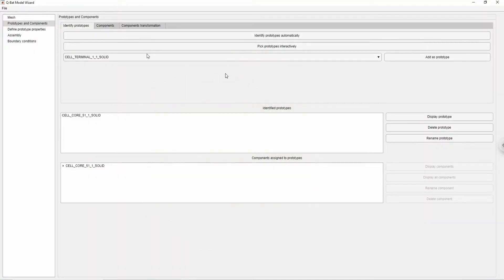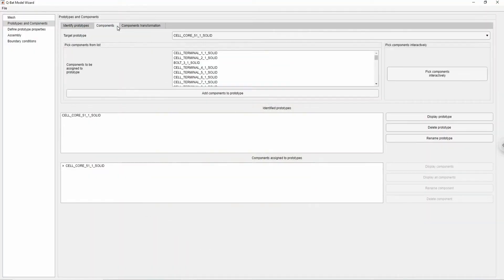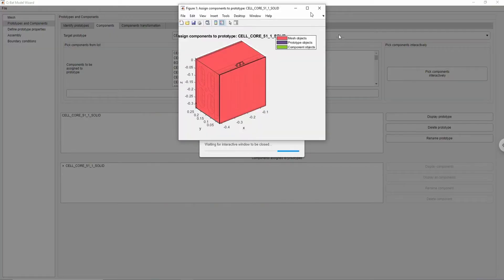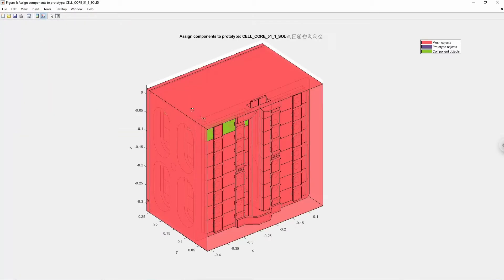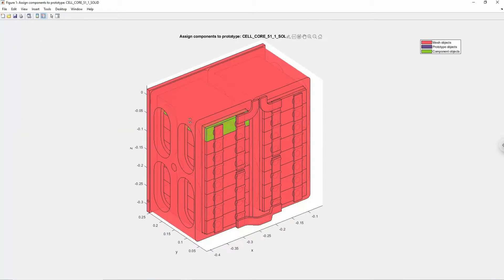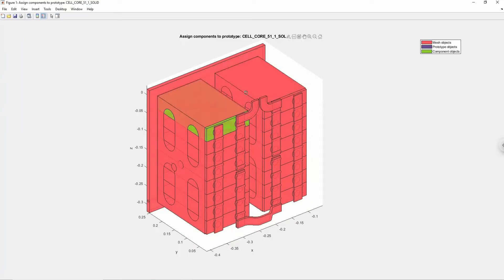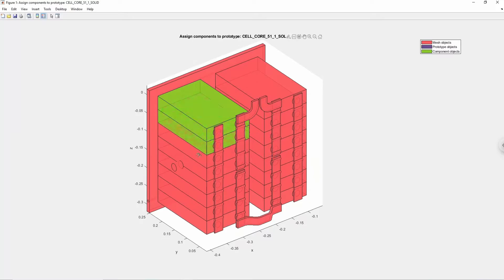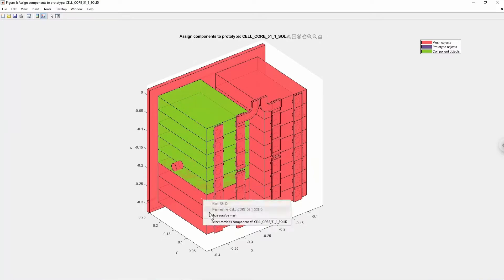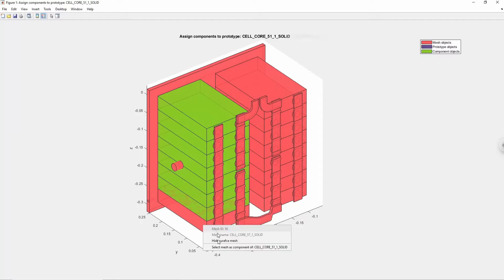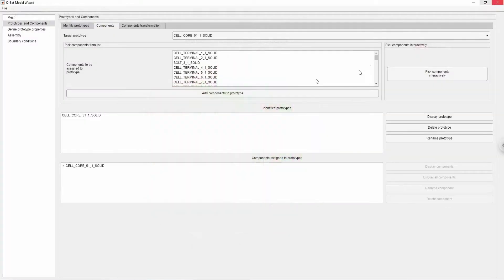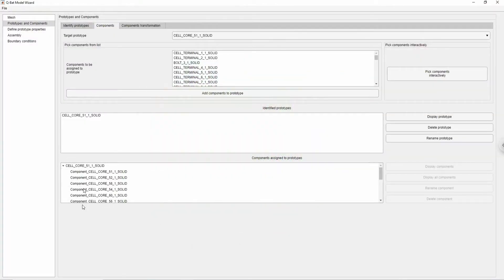If there are more occurrences of the same part in the geometry, you can go to the components tab, choose target prototype and click pick components interactively button to assign other bodies to the prototype of your choice. You can see that the prototype and its corresponding component have been created.